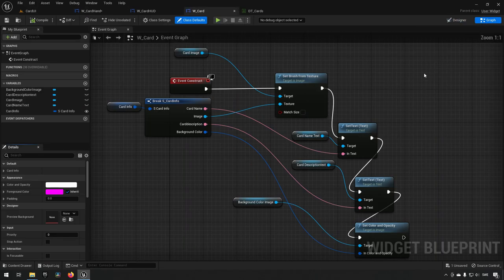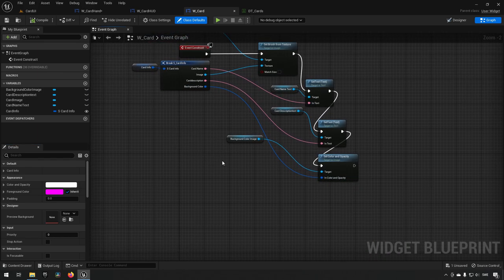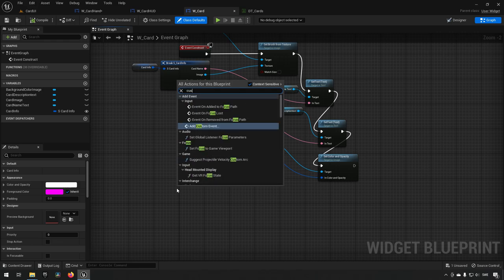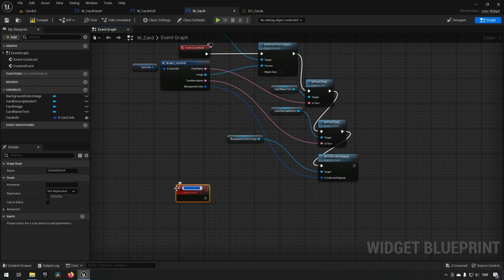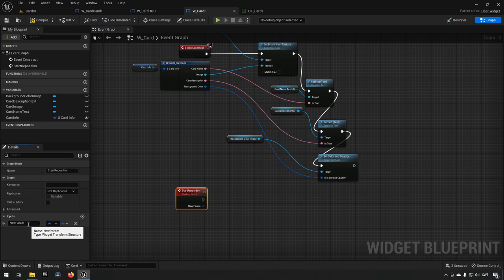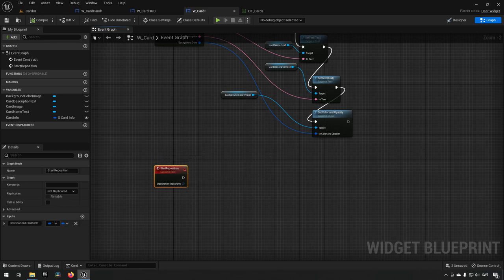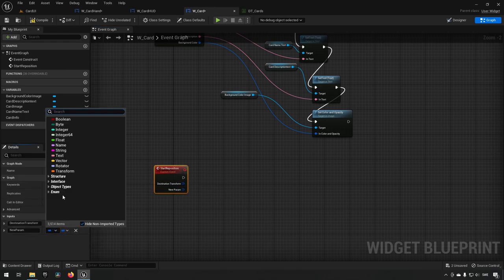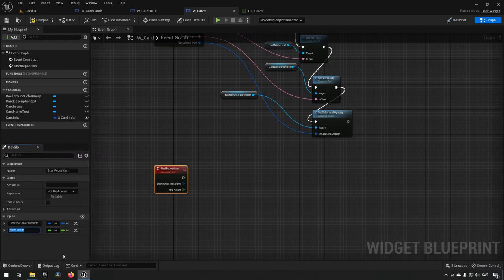Inside the card widget's graph we create a custom event called 'start reposition.' This takes a widget transform input called 'destination transform' — telling the card where it should be. We also add a float input called 'interpolation speed,' which determines how quickly the card animates to its new position. This interpolation is used as the speed for transitioning between a current and a target value.